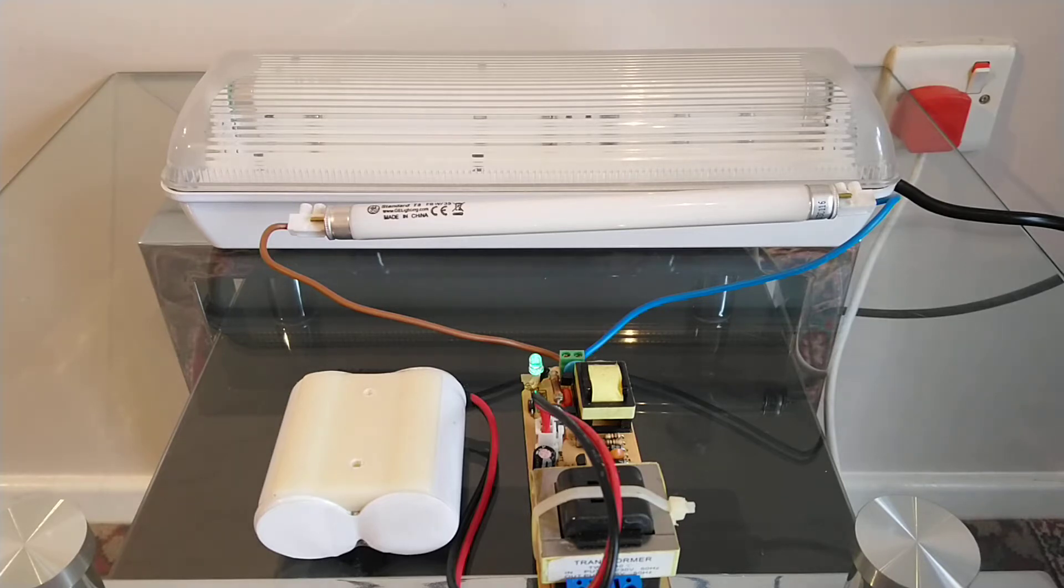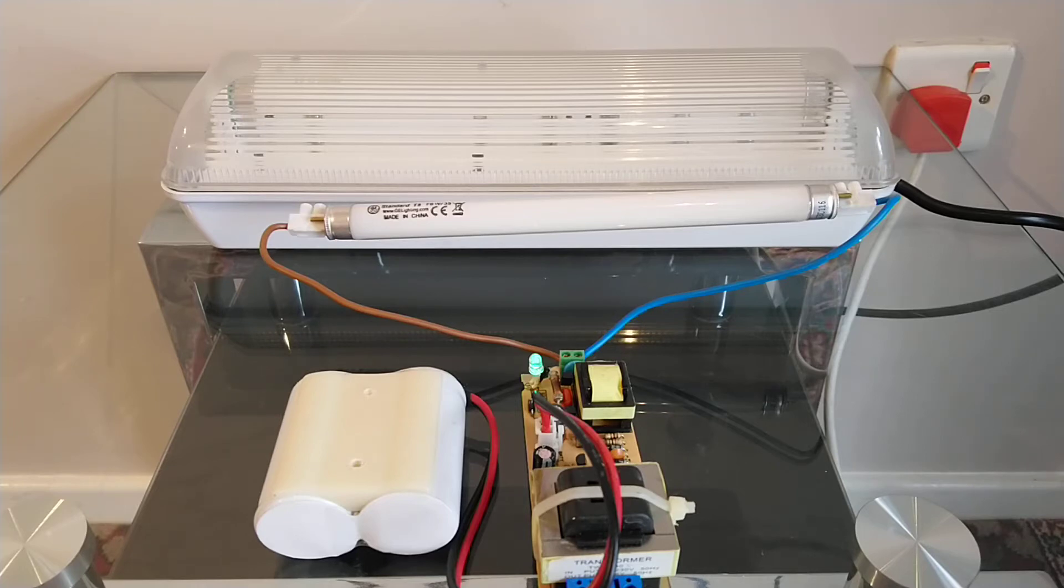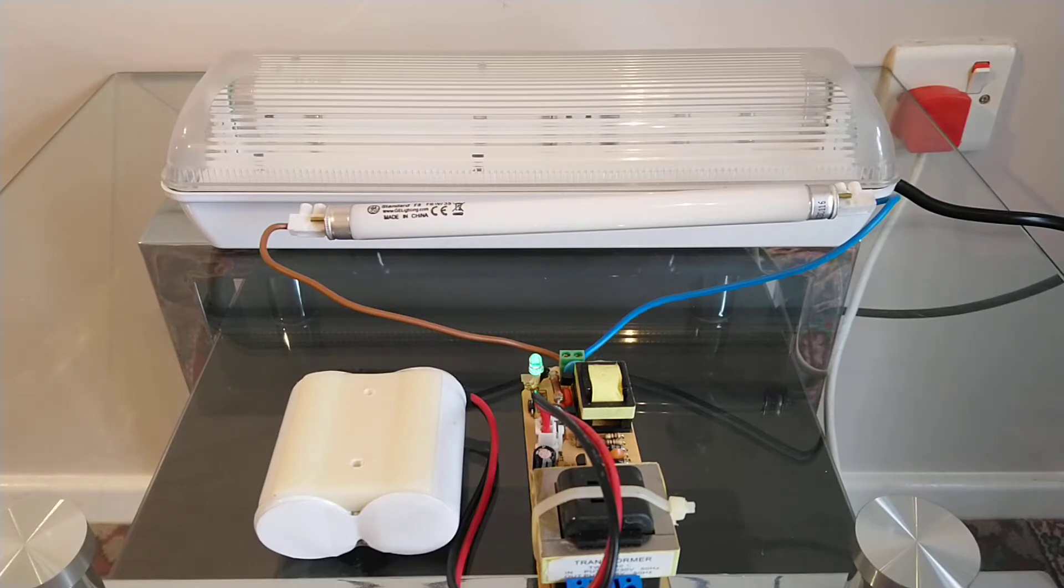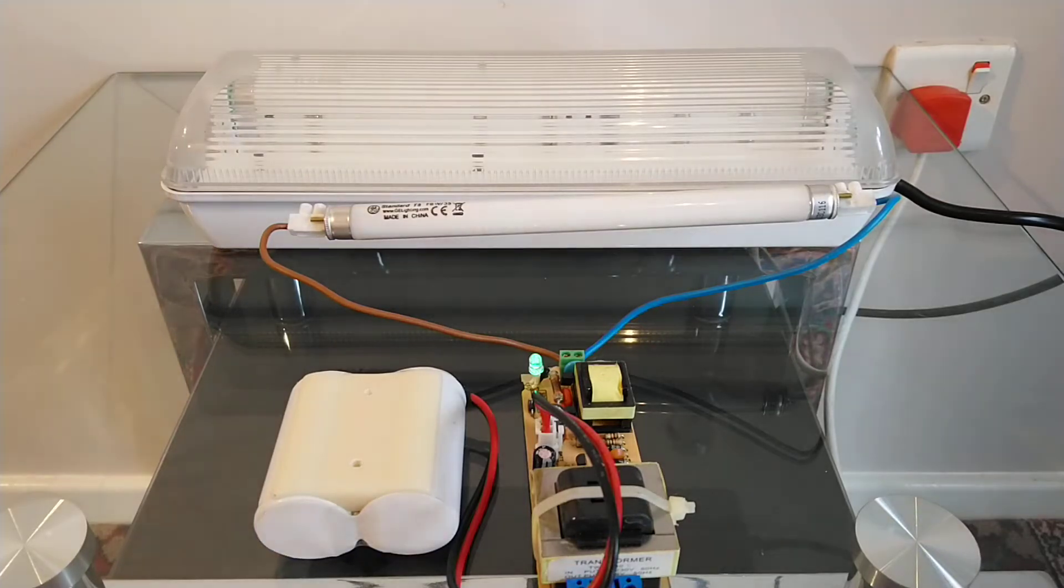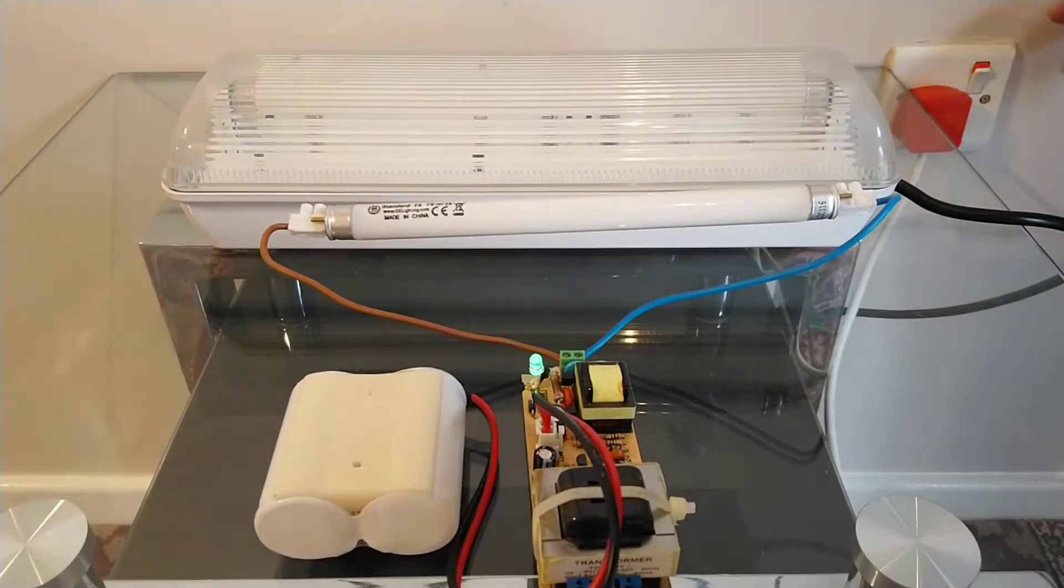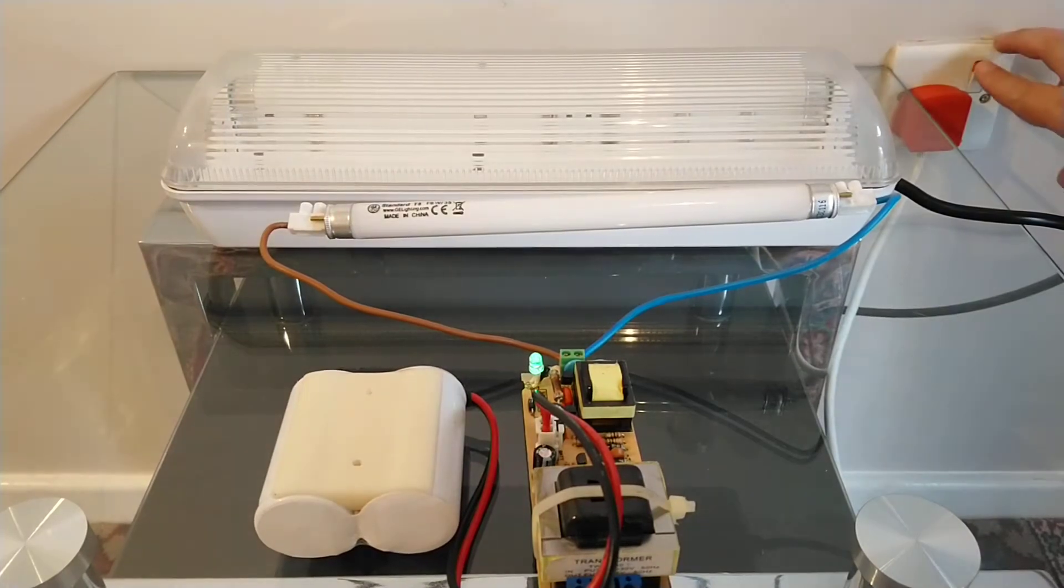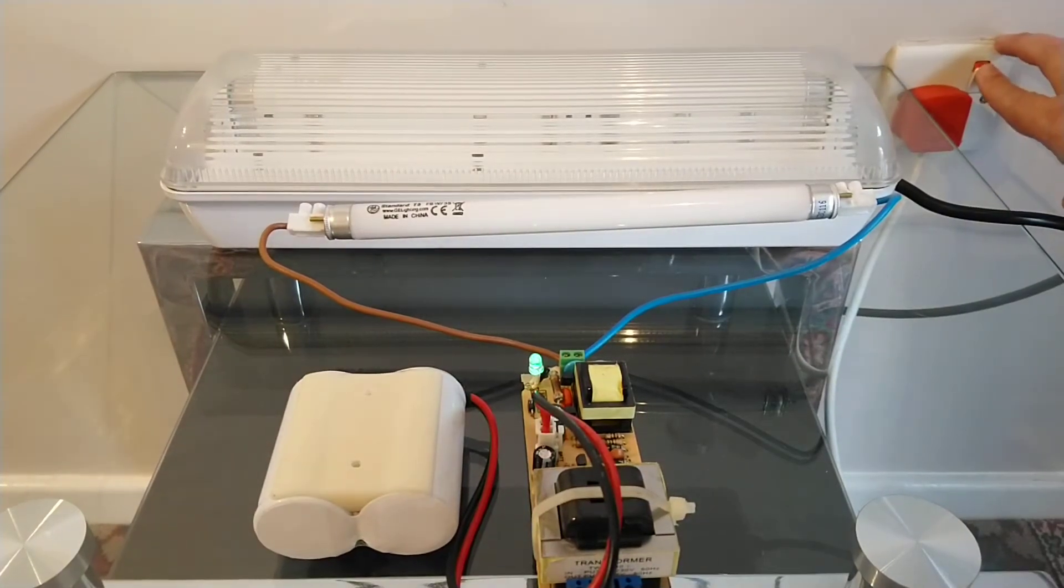So first we'll start with the emergency light. At the moment it's running 240 mains and is live, so I don't recommend touching it. So I want to turn it off first. Green LED will go out and the little fluorescent tube will come on.